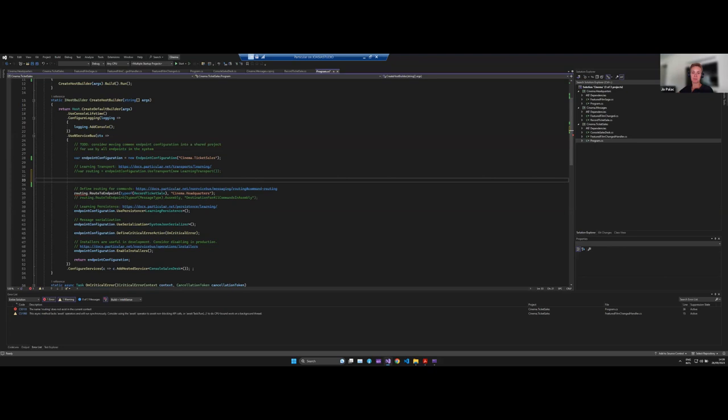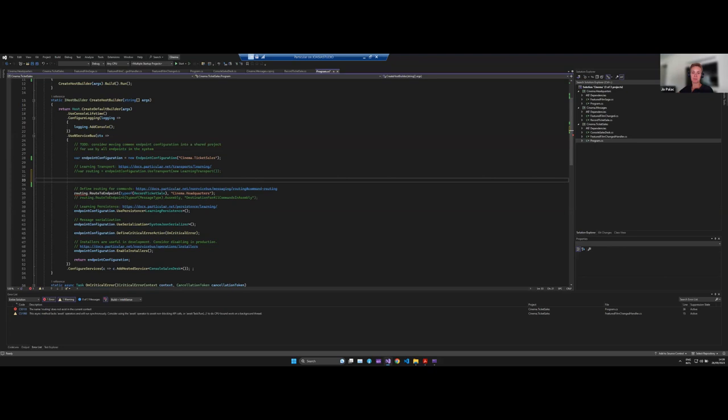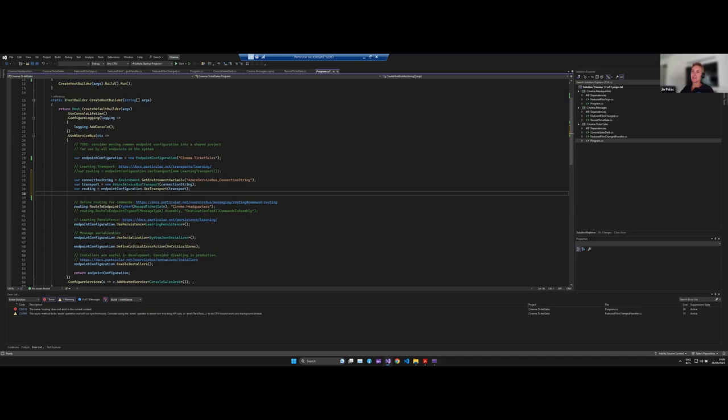I'm actually storing my Azure Service Bus connection in an environment variable, so I'm getting that here. And then I've basically just replaced this line here to use the learning transport with this line to use the Azure Service Bus transport.